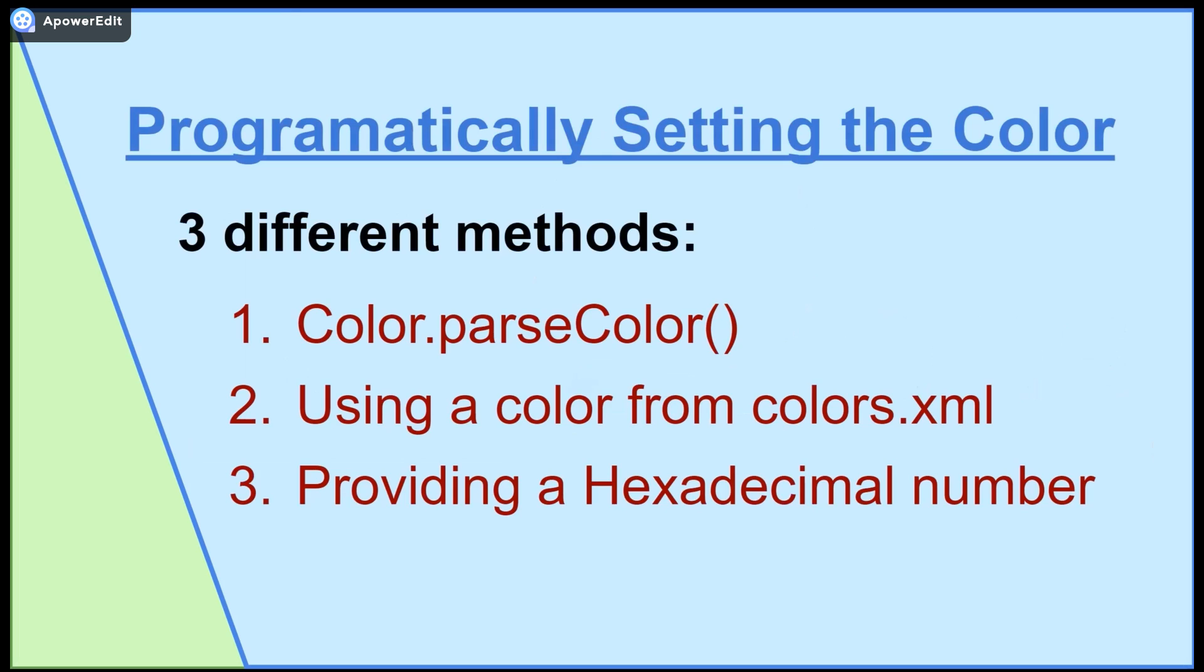In the second video I created on the IJApps channel called TextView and Button Basics, I briefly covered only one method of changing the color programmatically, but today I will discuss more methods. So let's get started.